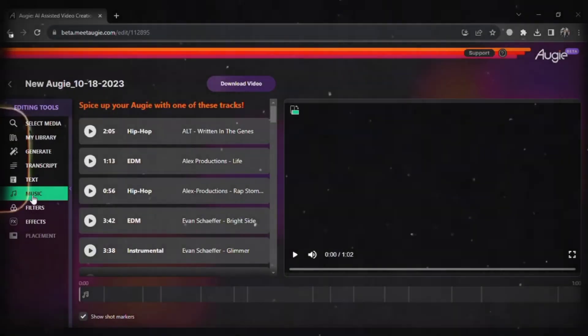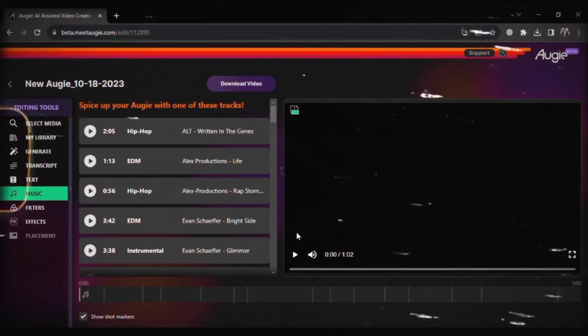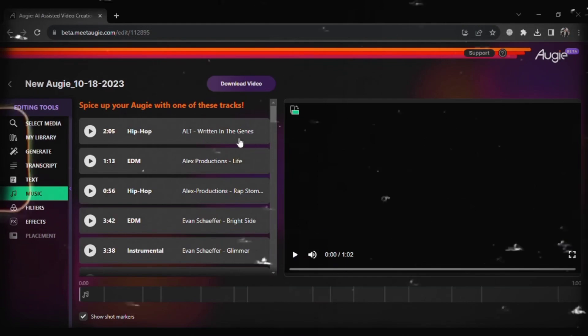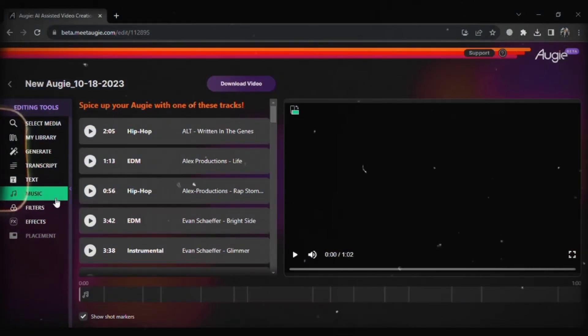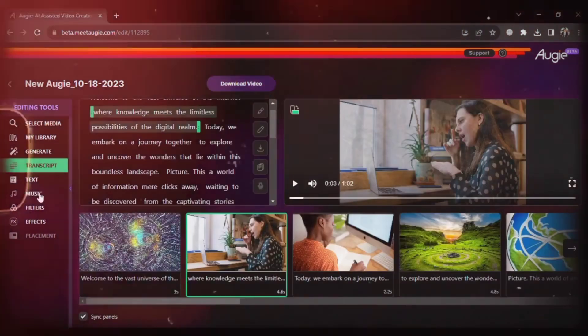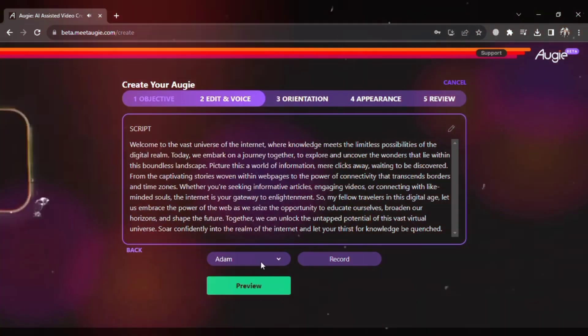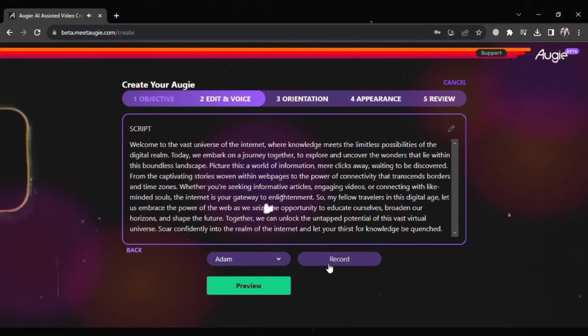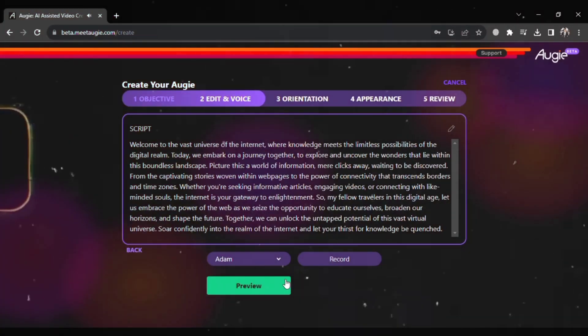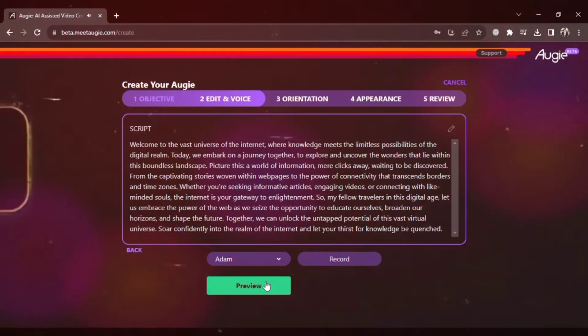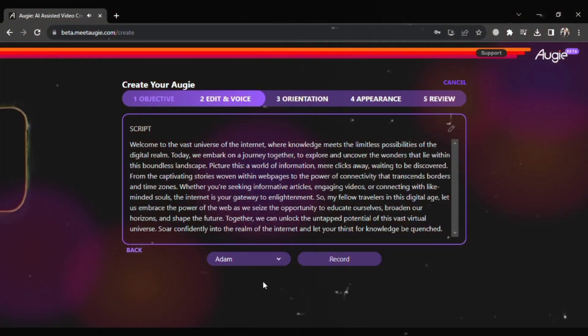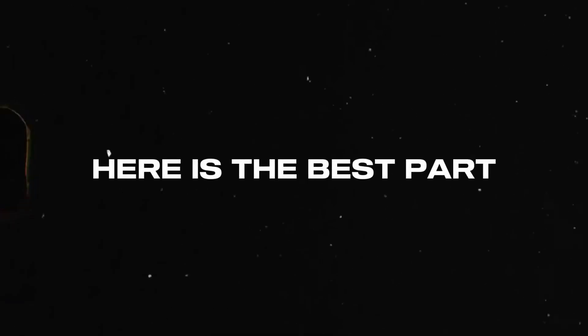It can easily turn your text into exciting videos with AI-generated voices that sound very real. And the best part? You can be as creative as you want and you can even add your own voice to make your videos unique. And here's the best part.